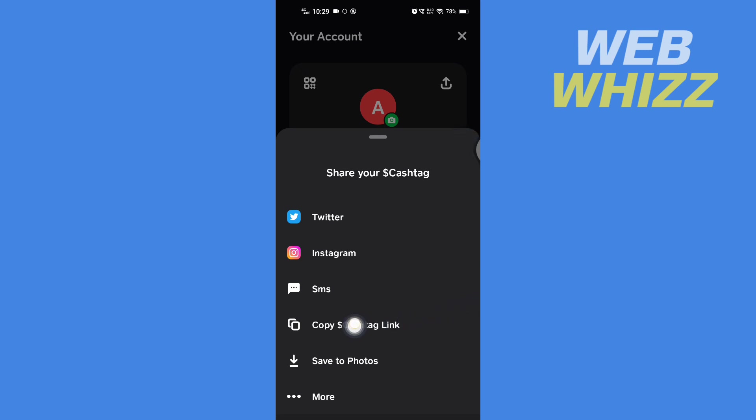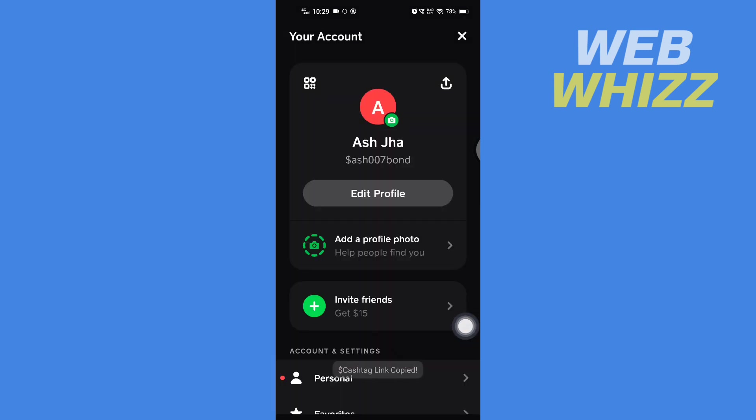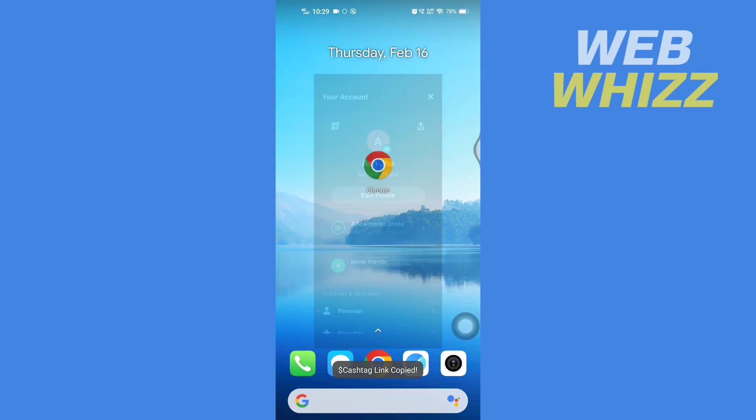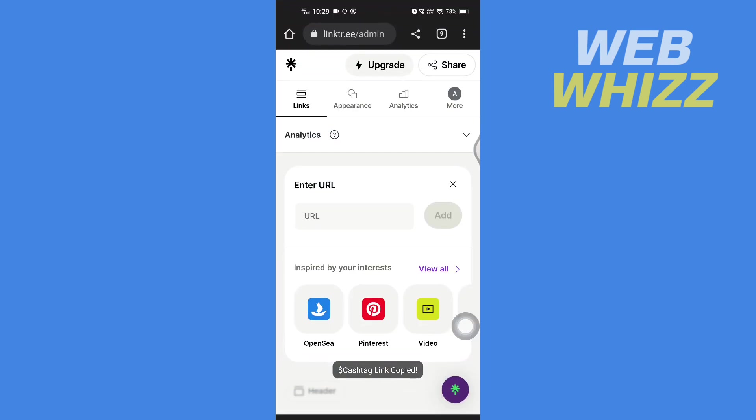Then here tap on Copy Cash Tag Link. Now open Linktree, paste that link here.